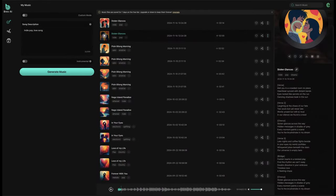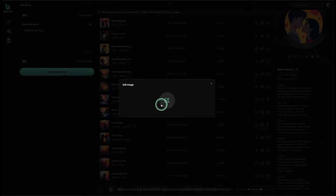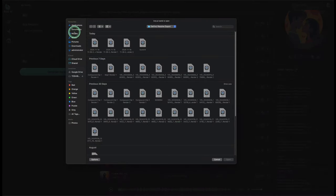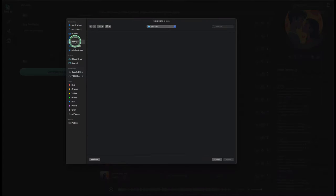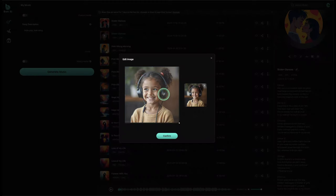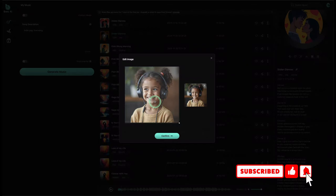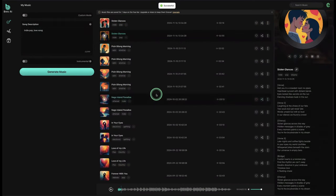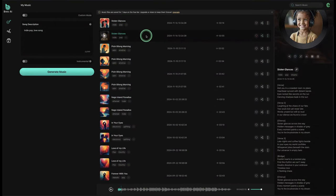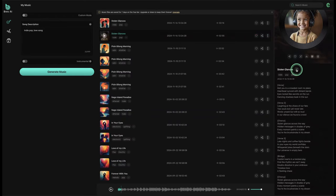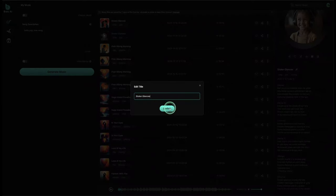If you don't like the cover image, simply click to edit your cover page, upload your own image, and confirm to apply it as the song's thumbnail. You can also edit the song title right here — if you don't want the current title, you can type a new one directly in that field.